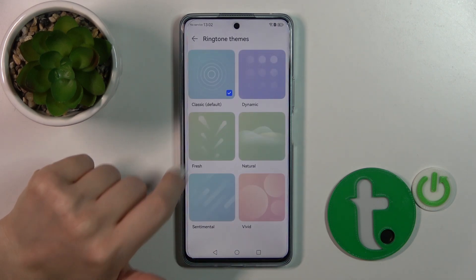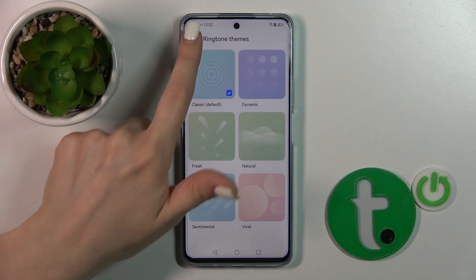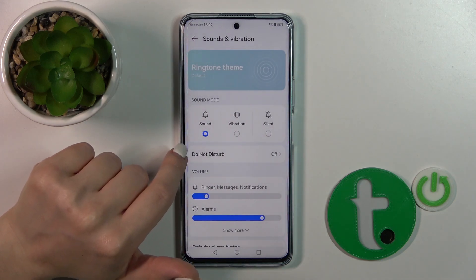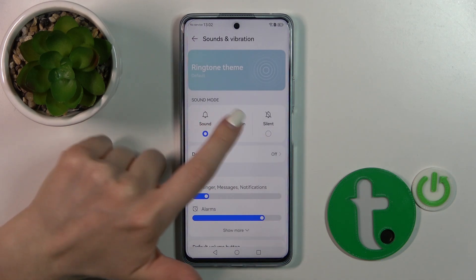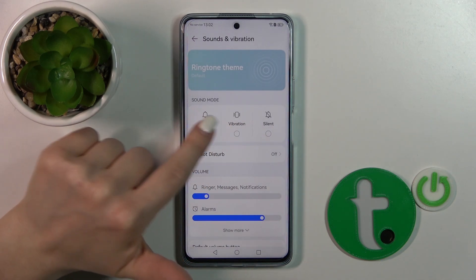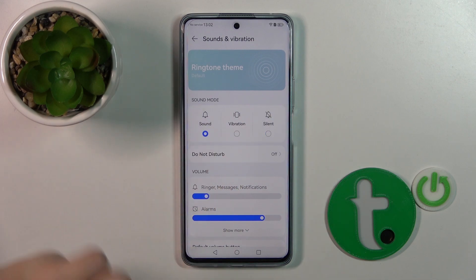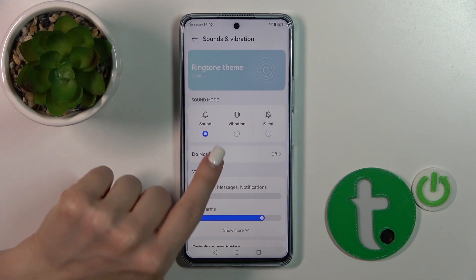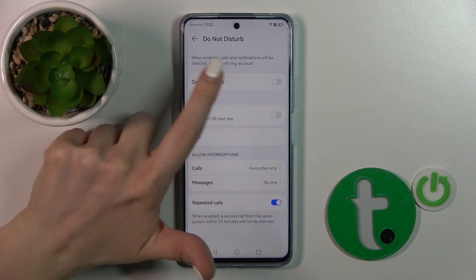Here you will see ringtone tones — just select one from the available tones. If you want to activate silent mode, vibration, or sound mode, you should select one from the available modes.